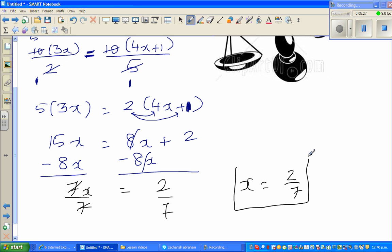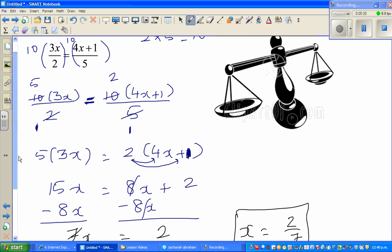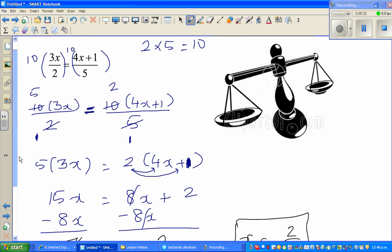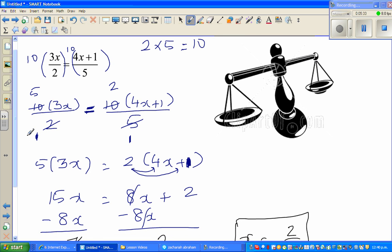If you want to check your answer, substitute x equals 2 sevenths back into the original equation — the left hand side will equal the right hand side. See you in the next video.